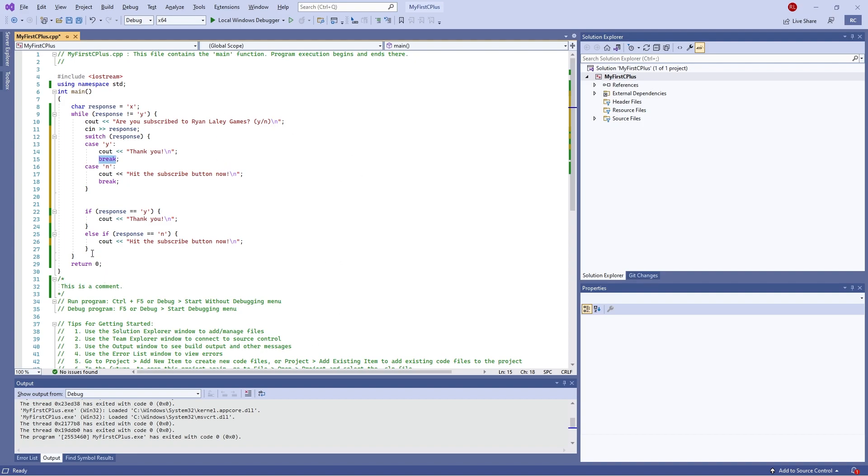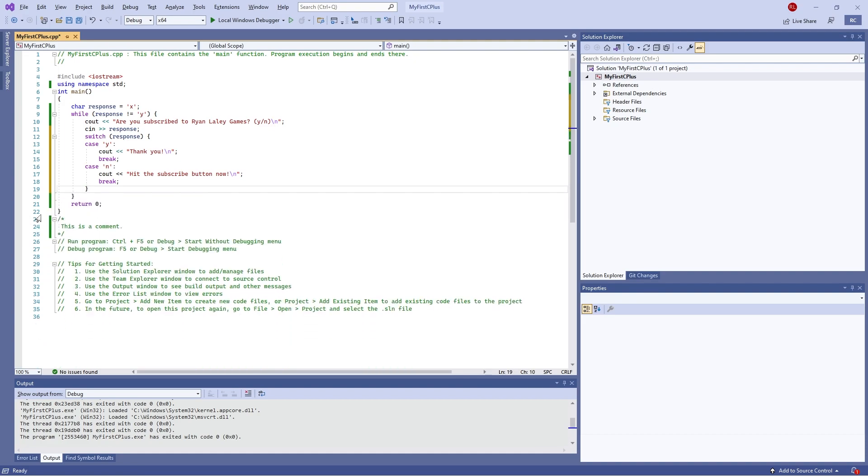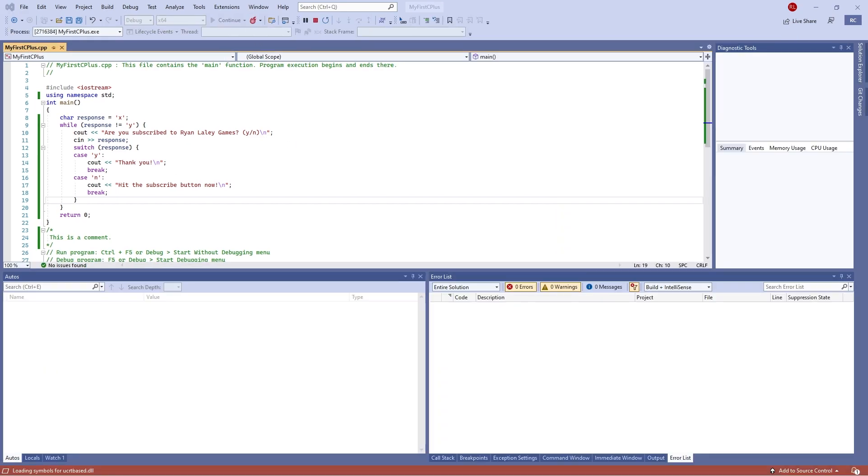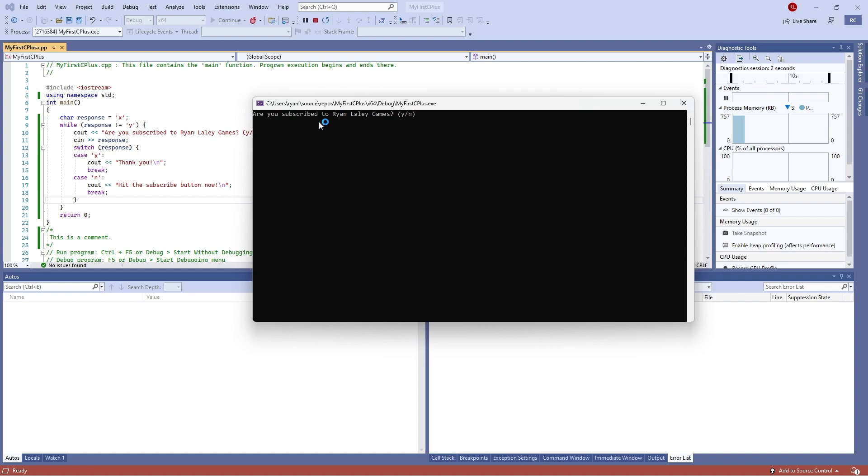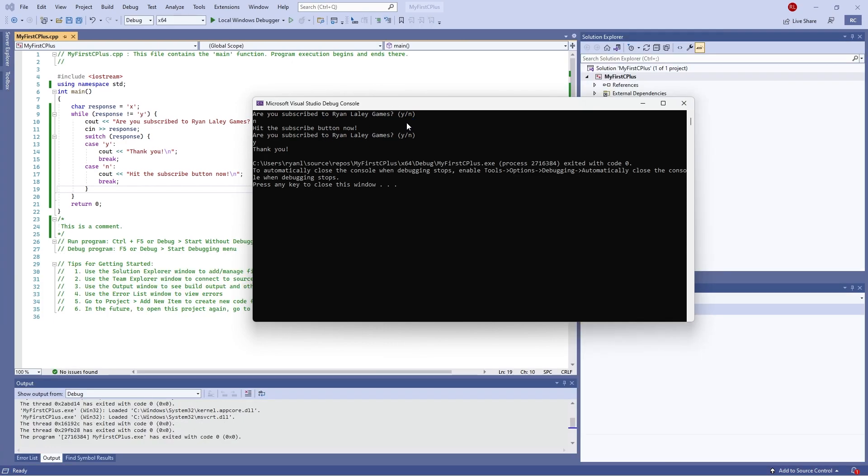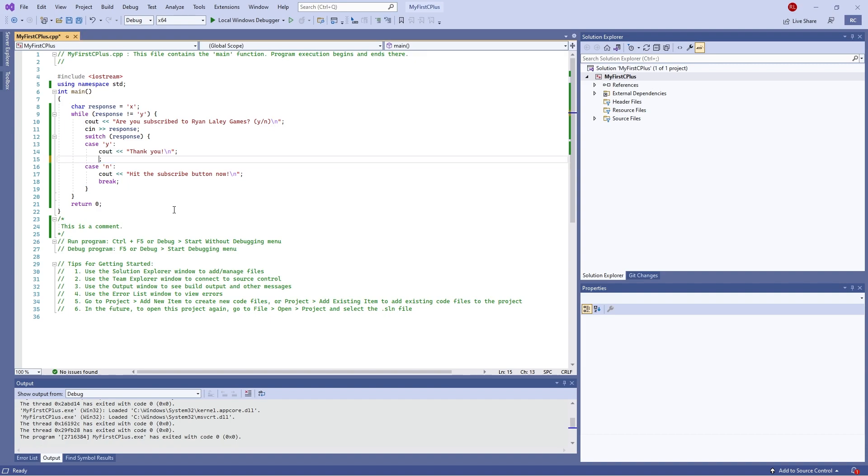I delete this else if statement, so now we've got a switch response instead. So now if I hit play on this we can go in here: are you subscribed to Ryanator games? No. Are you subscribed to Ryanator games? Yes, there you go. So it works exactly the same sort of way. But let's take a look at what else we do here. So the breaks, if I take this one out of here and show you what this does.